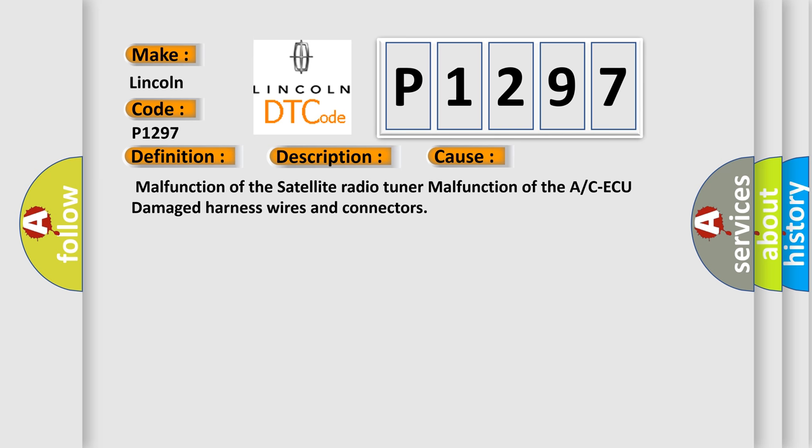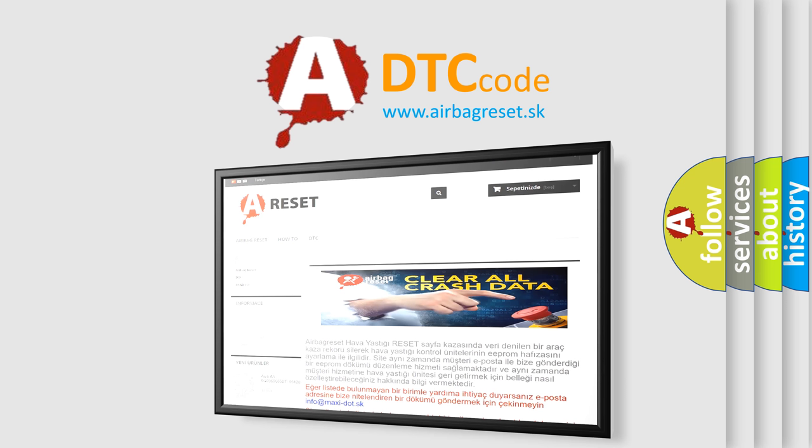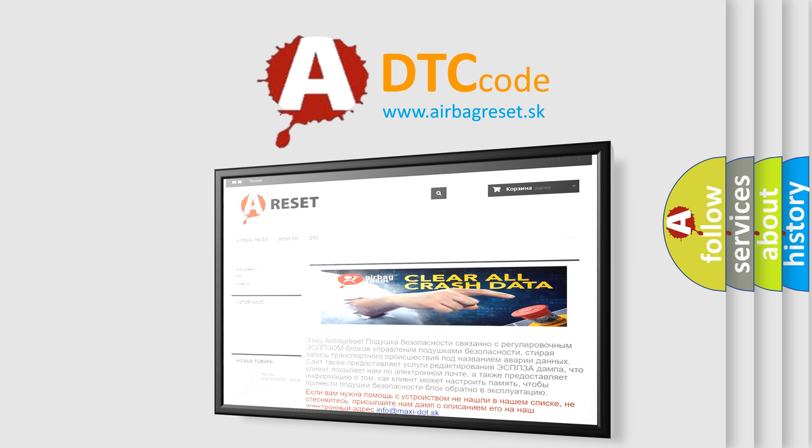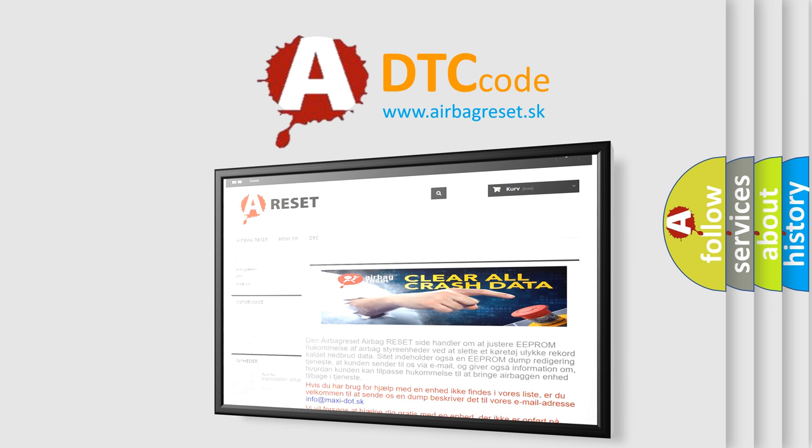The Airbag Reset website aims to provide information in 52 languages. Thank you for your attention and stay tuned for the next video.